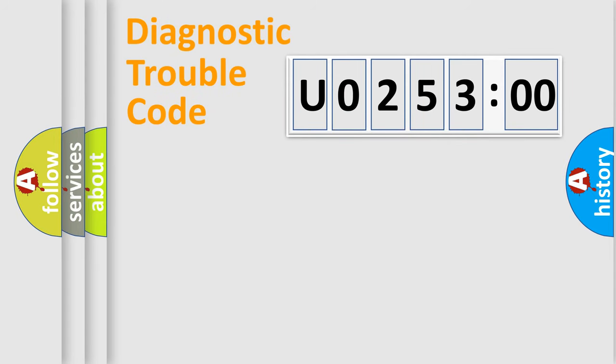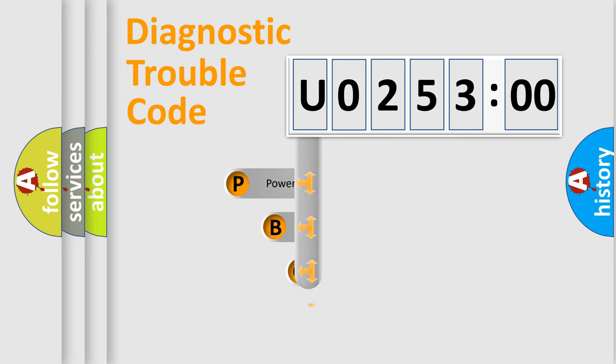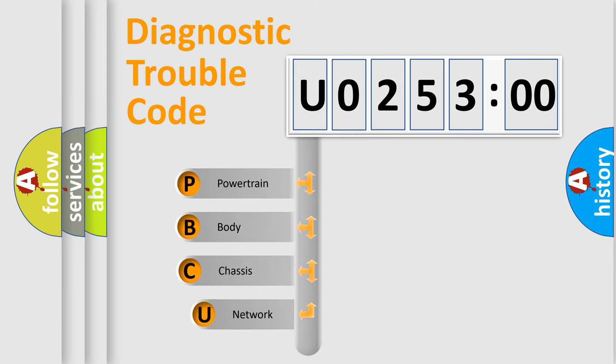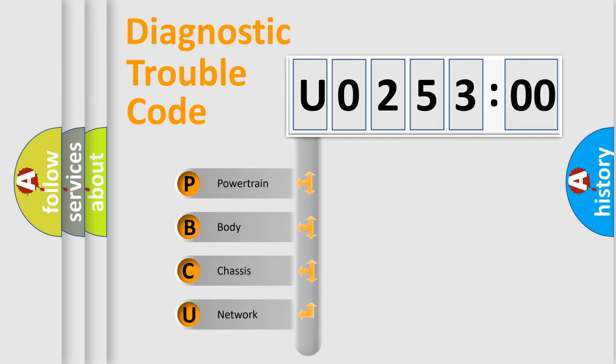First, let's look at the history of diagnostic fault code composition according to the OBD2 protocol, which is unified for all automakers since 2000. We divide the electric system of automobile into four basic units.